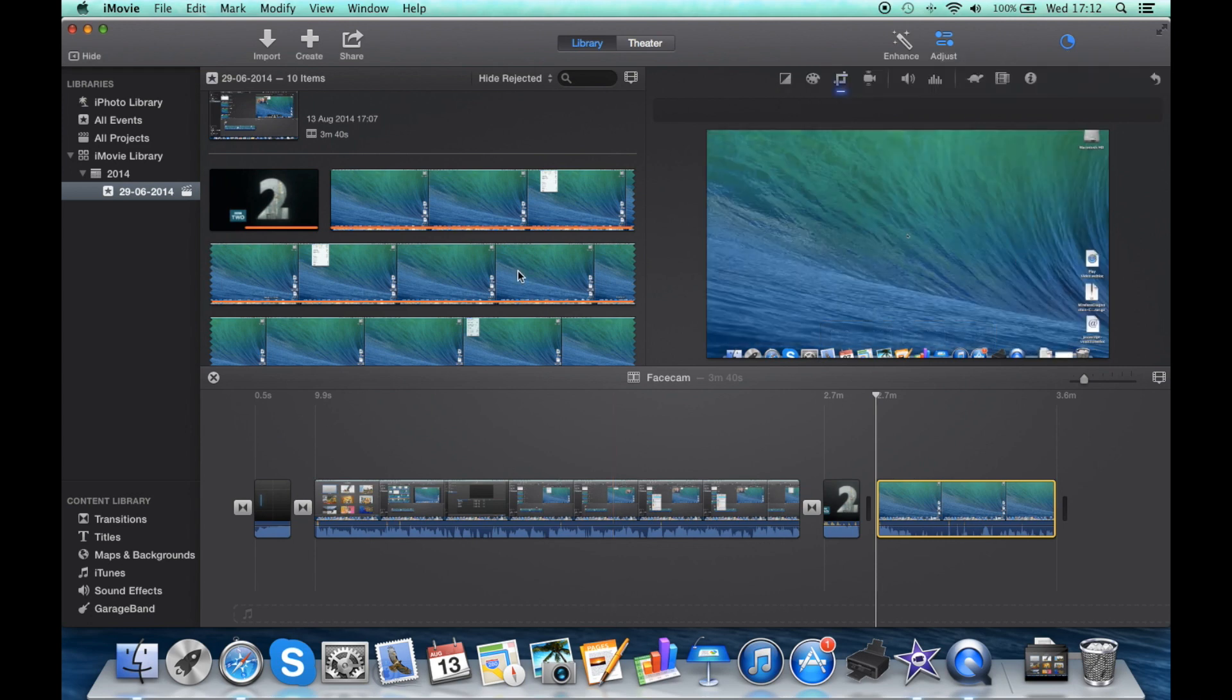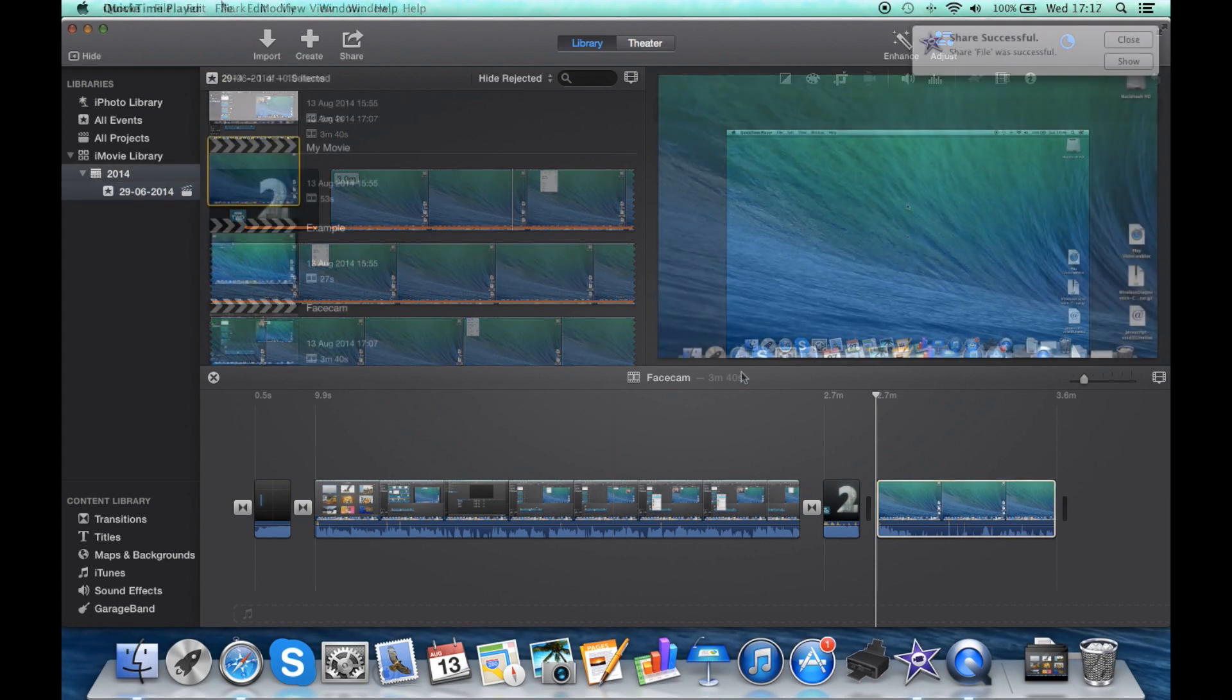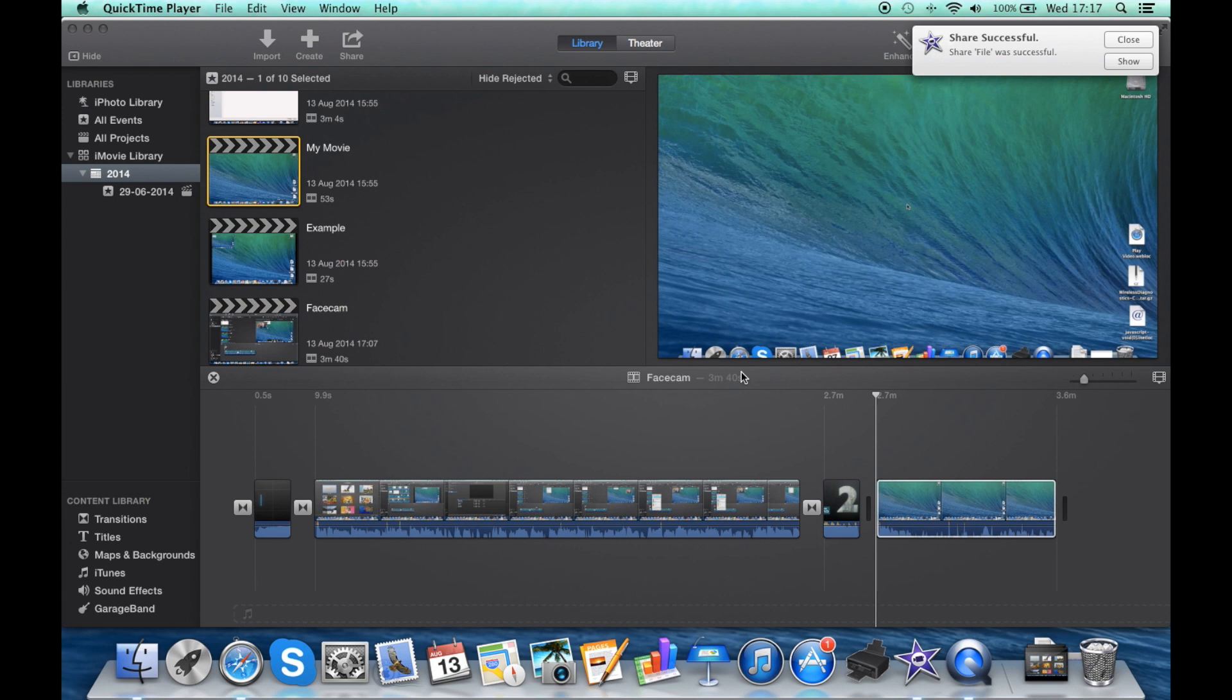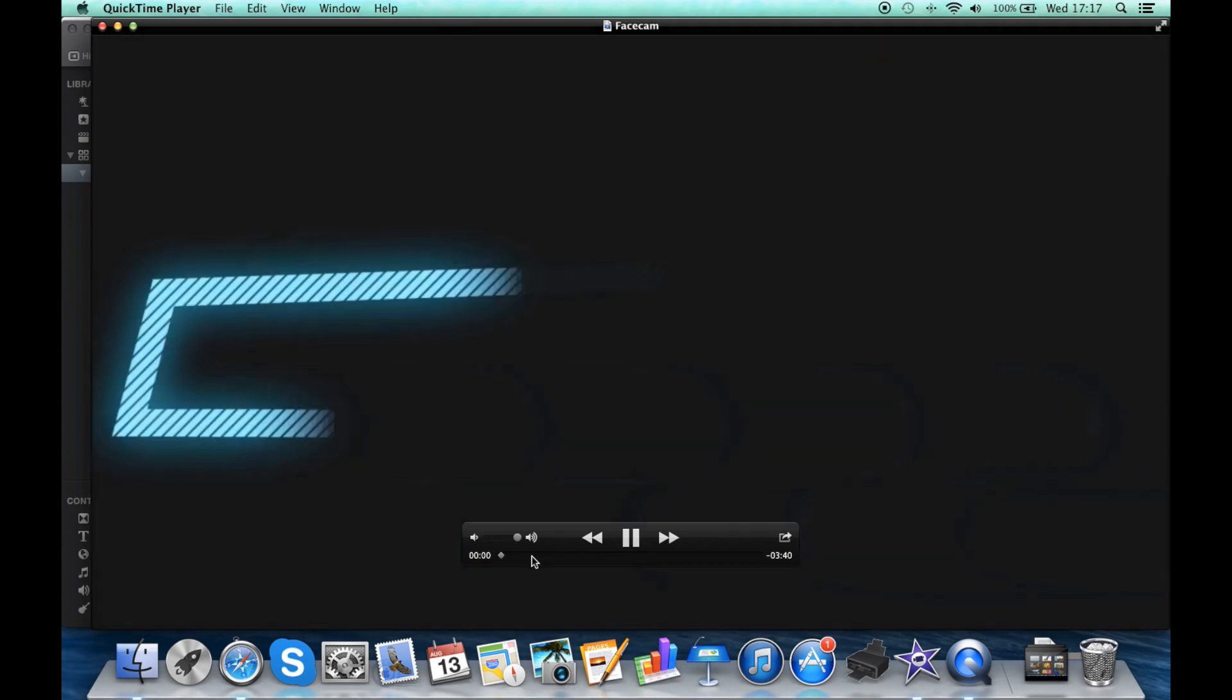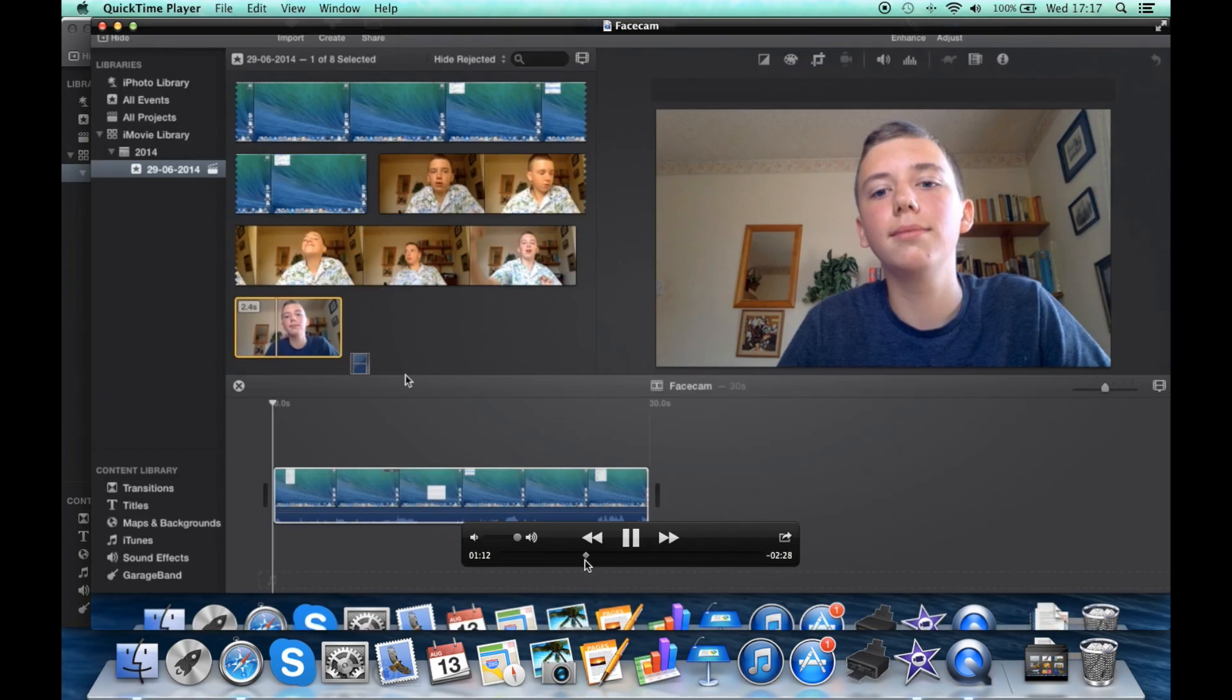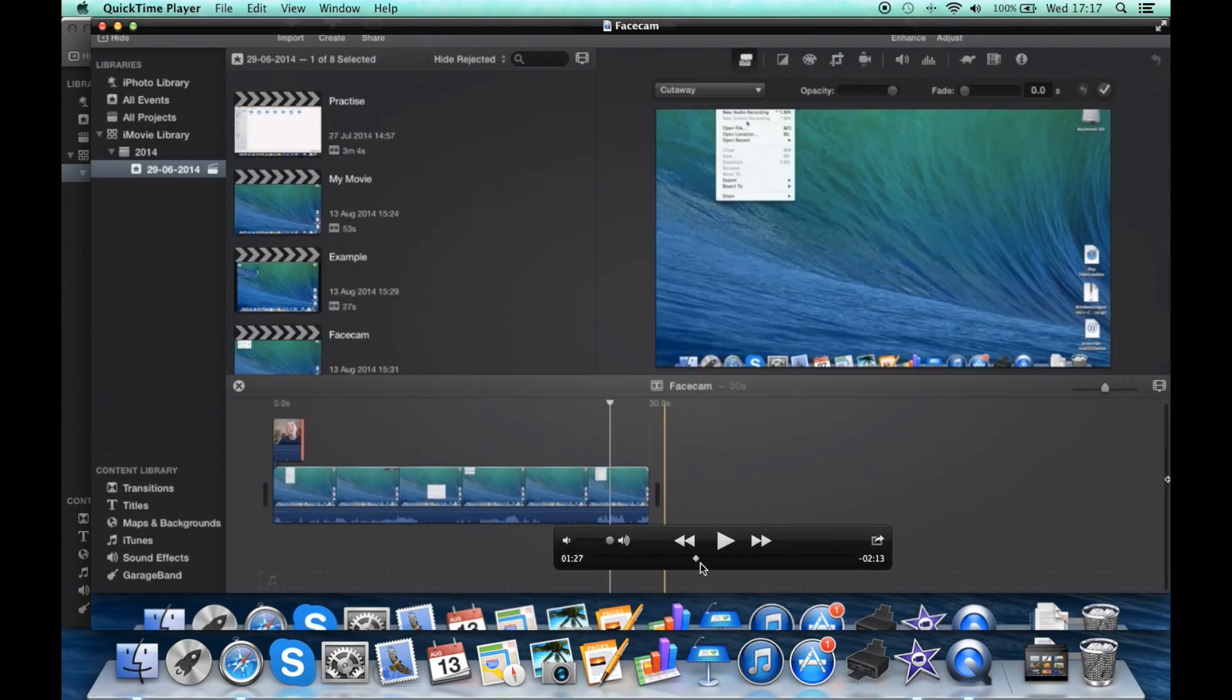It's just rendered, it is over here. You're going to have a message, it's going to say share successful, share file was successful. Let's show where it is in the folder. Let's just open it up and it's going to play. I'm not sure what it's going to look like because this is like a compilation video.